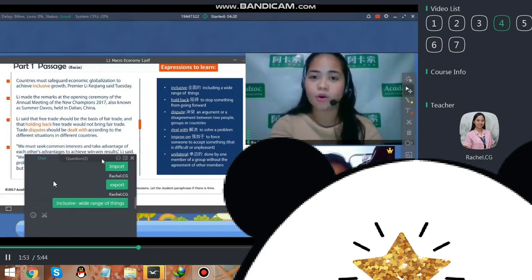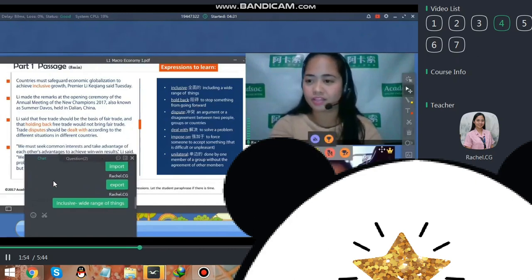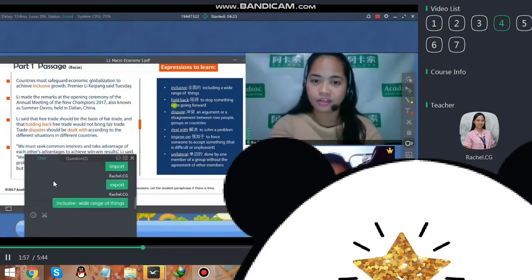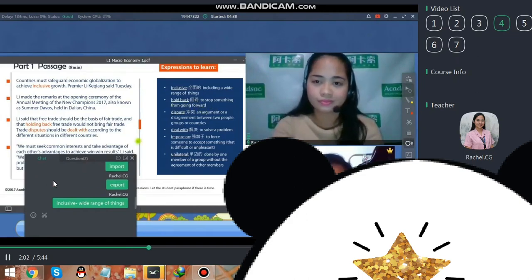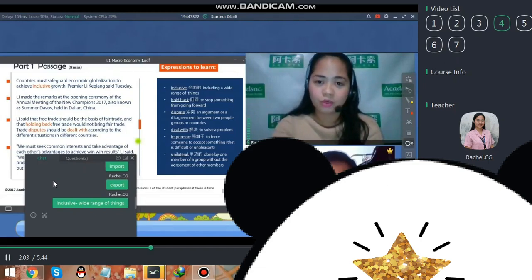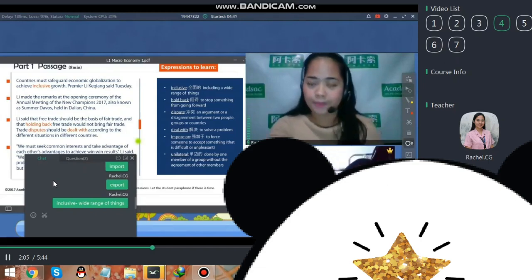The next word is 'hold back.' Can you read the definition of it? It means to prevent someone from going forward.